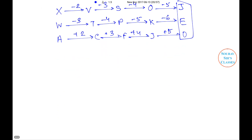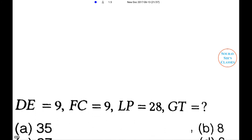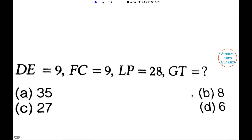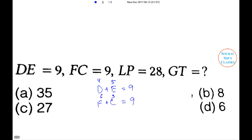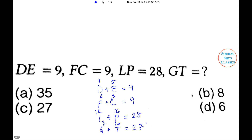Next problem. DE = 9, FC = 9, LP = 28, GT = ? The four options are 35, 8, 27, and 6. The pattern uses letter positions: D + E = 4 + 5 = 9, F + C = 6 + 3 = 9, L + P = 12 + 16 = 28, and G + T = 7 + 20 = 27. So the answer is 27, and option C is the right answer.